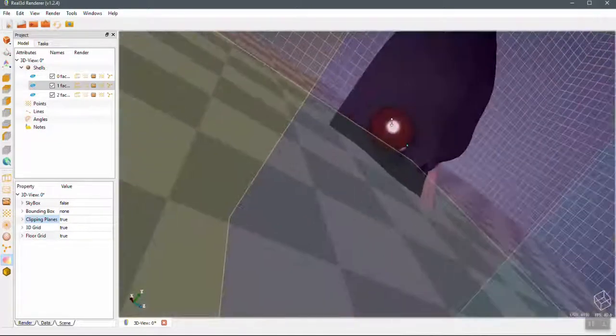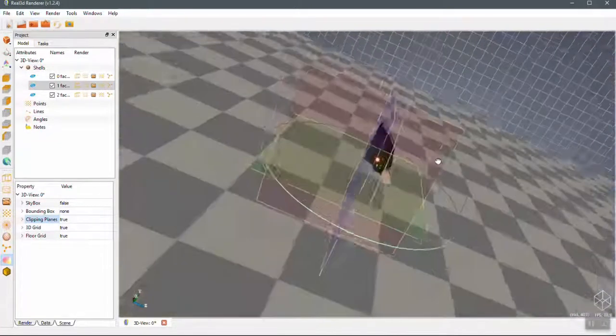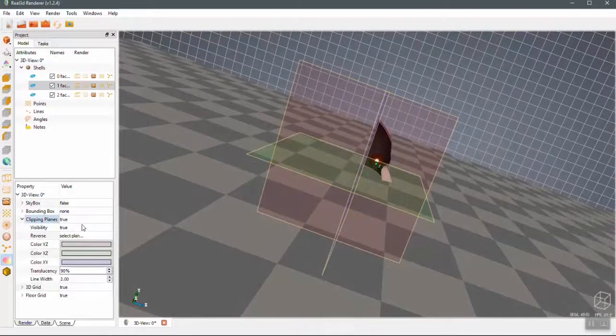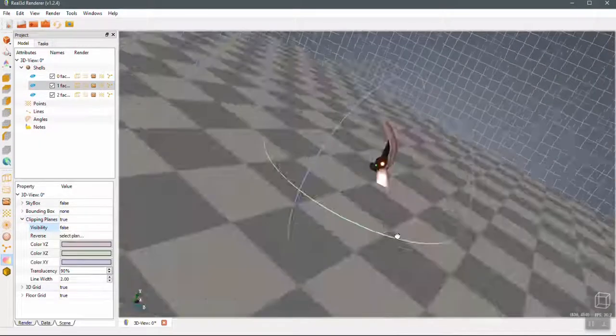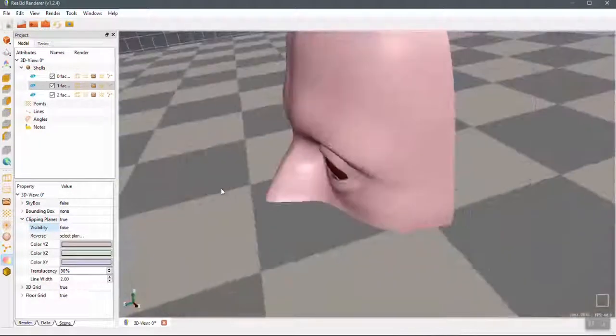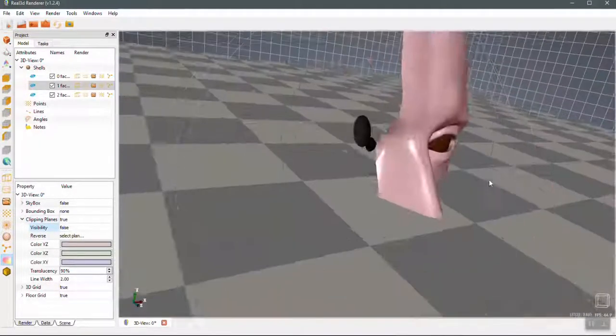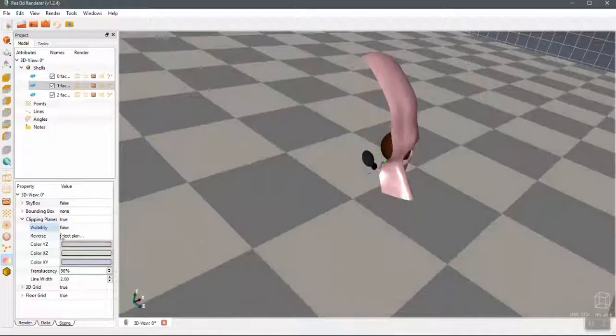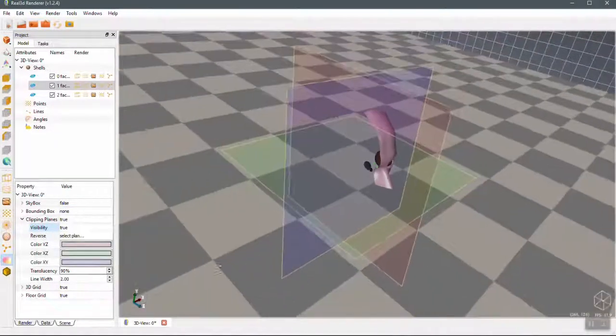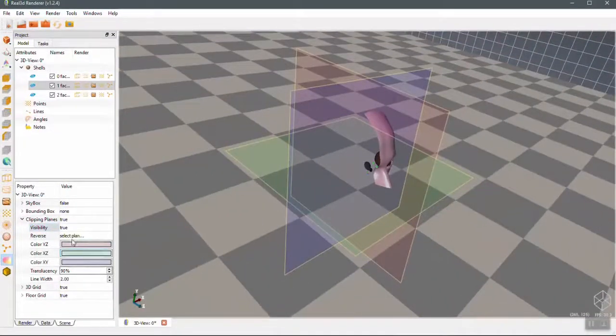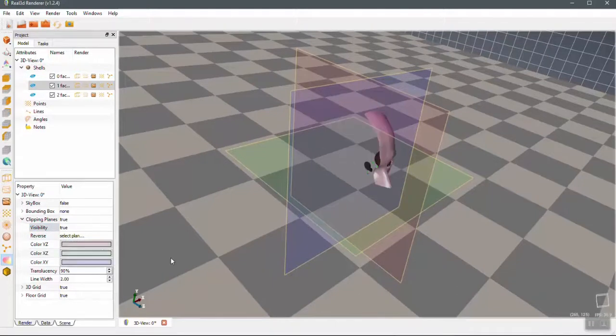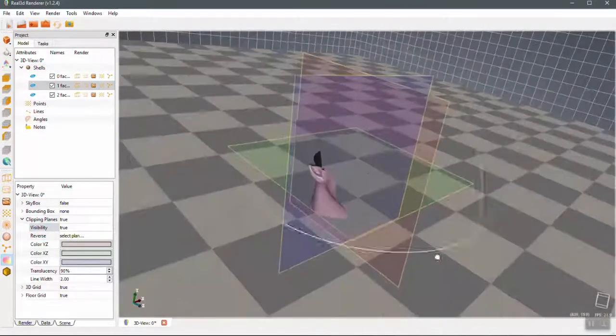If you turn on the clipping plane, you can even make it invisible and see here. So you can change the colors and all those things. And make it reverse also. So if you want to make it reverse, you can see the other parts. For example, make it reverse.